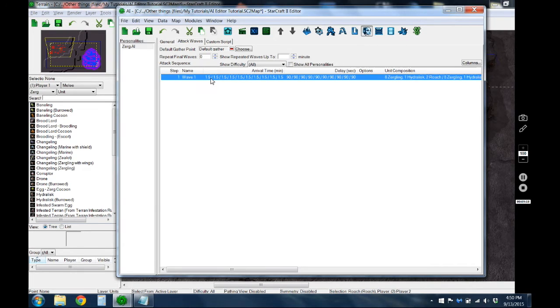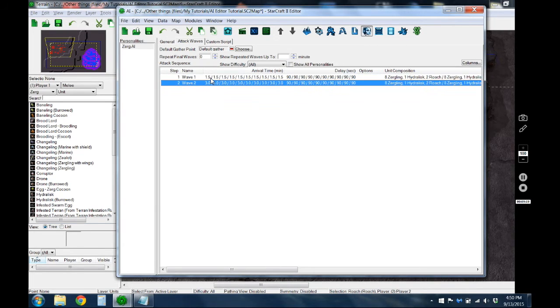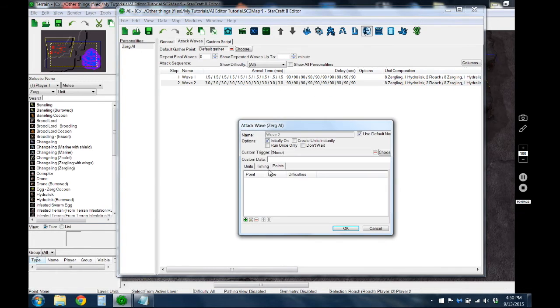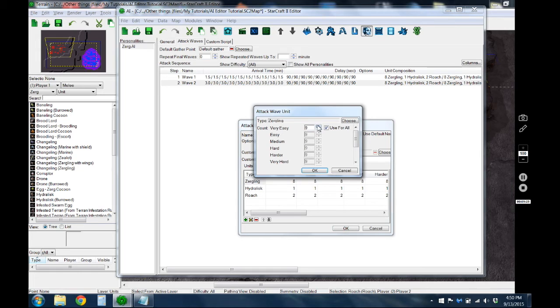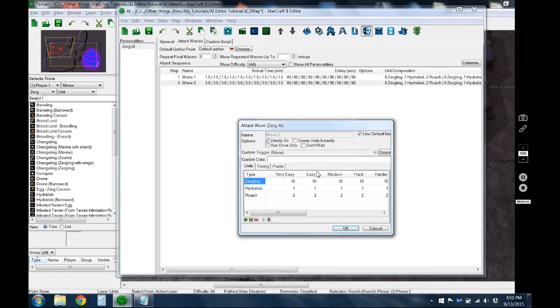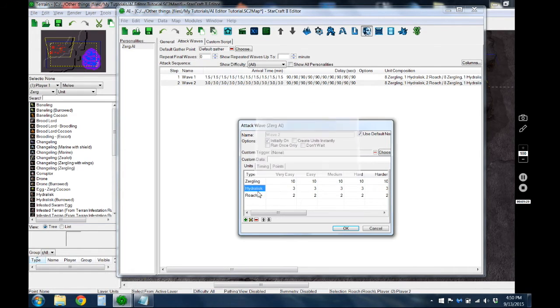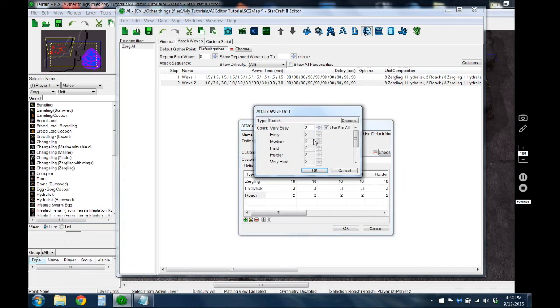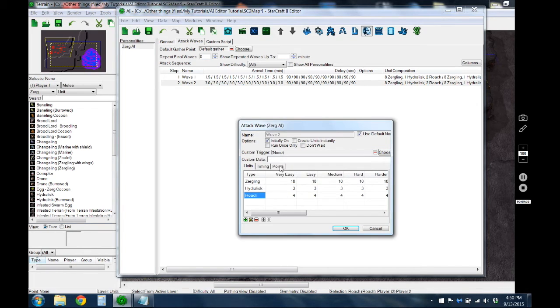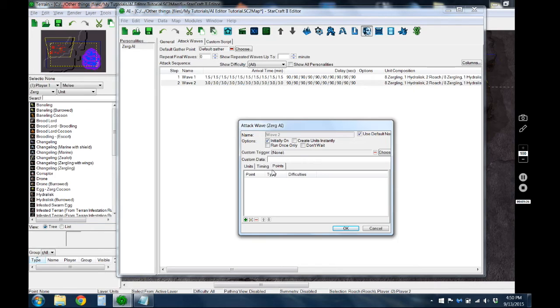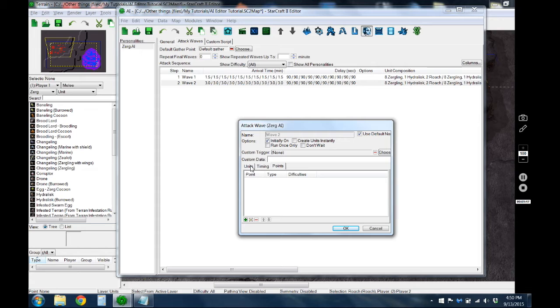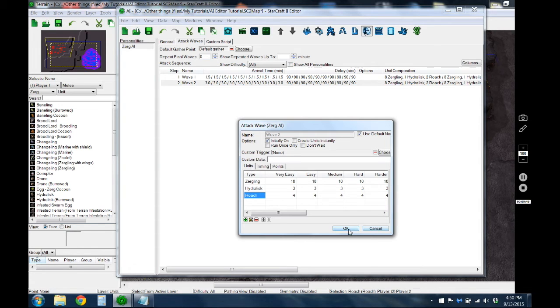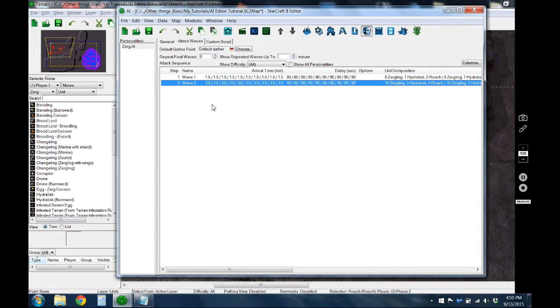You can go ahead and copy-paste that. And then say the next wave, we just want to increase it a little bit. The cool thing is, when you don't specify a point in this attack wave, they'll just go after whatever nearest enemies there are on the map. So even if the player is holed out in some obscure location that's out of the way, if that's closer to them, they'll go for that first.